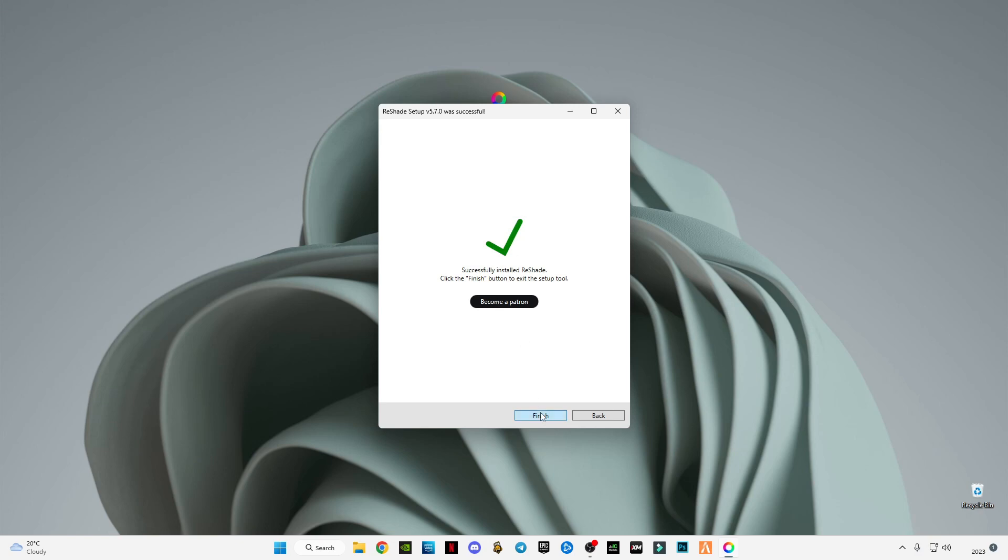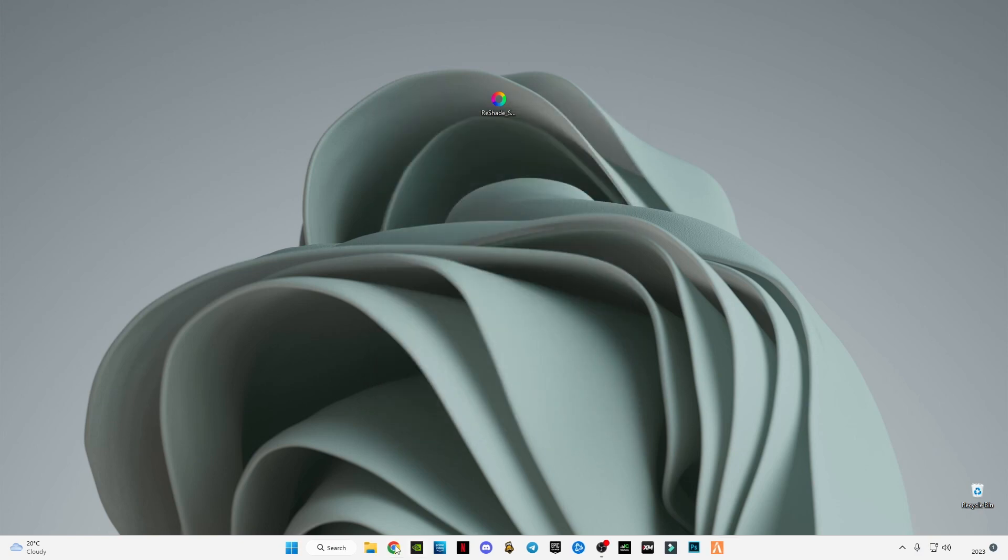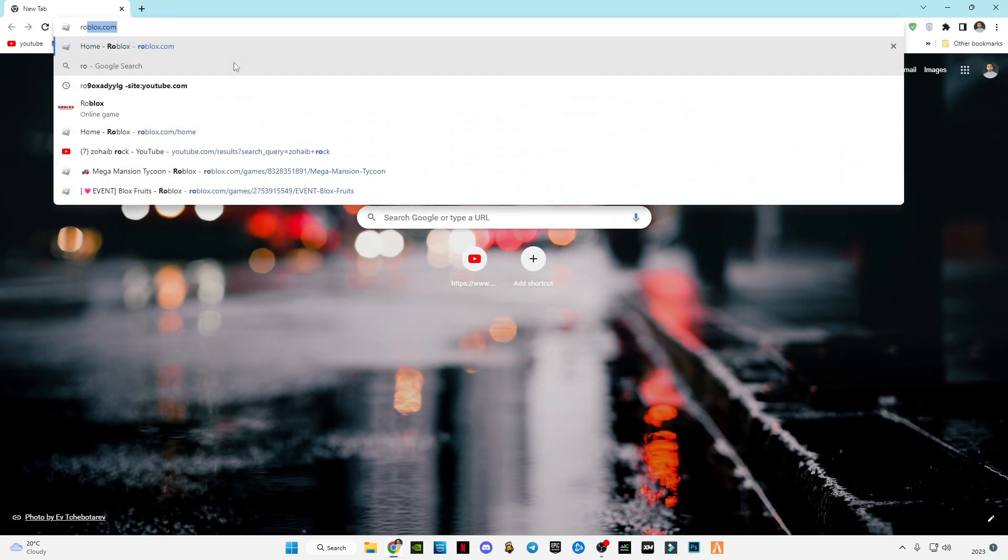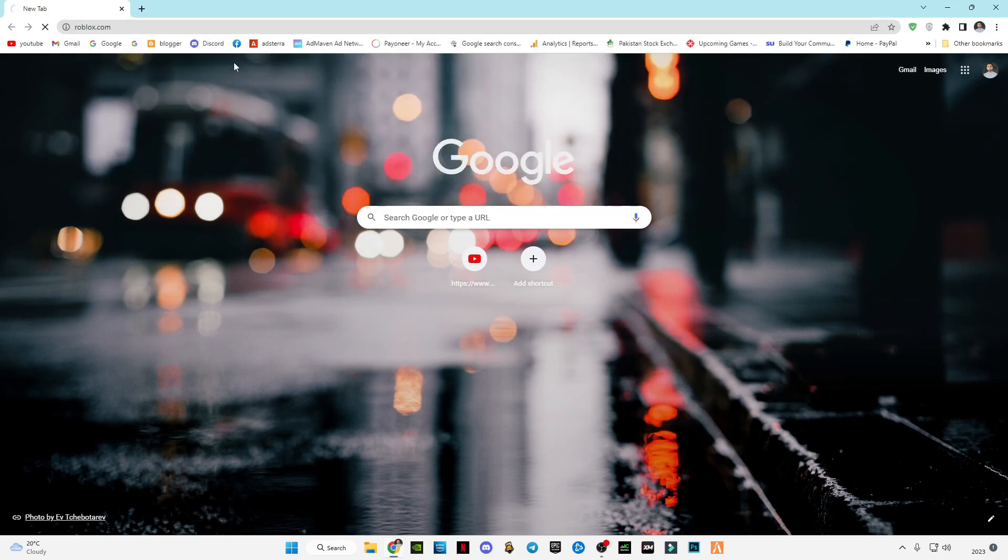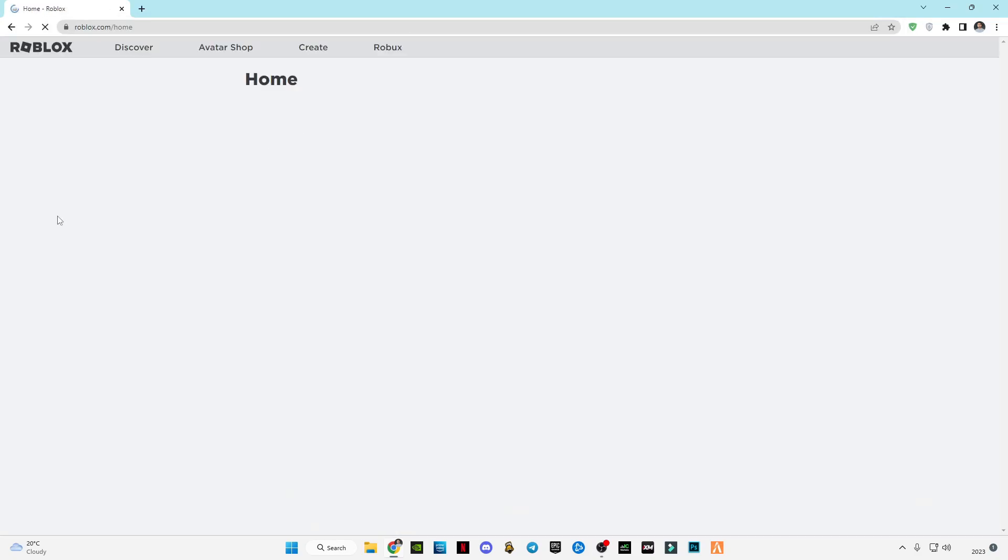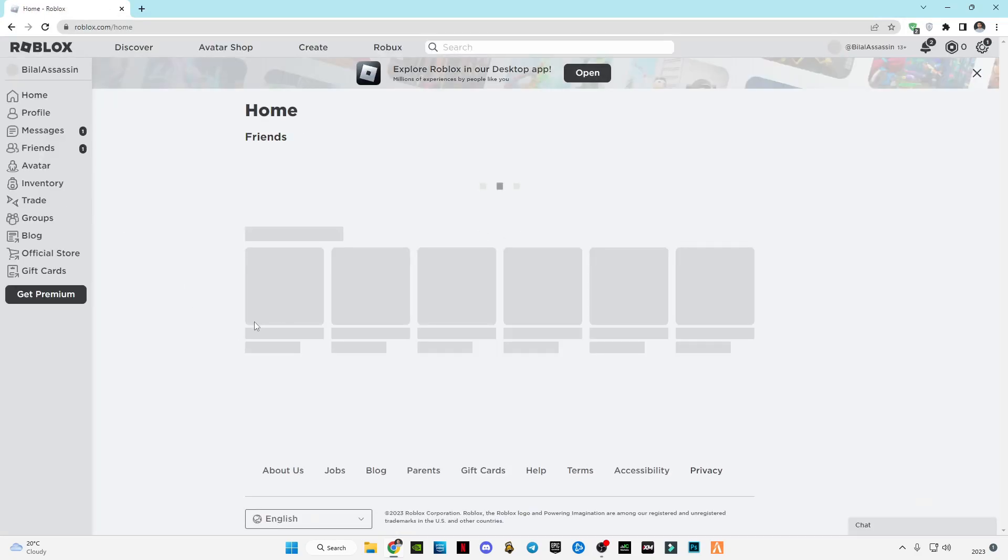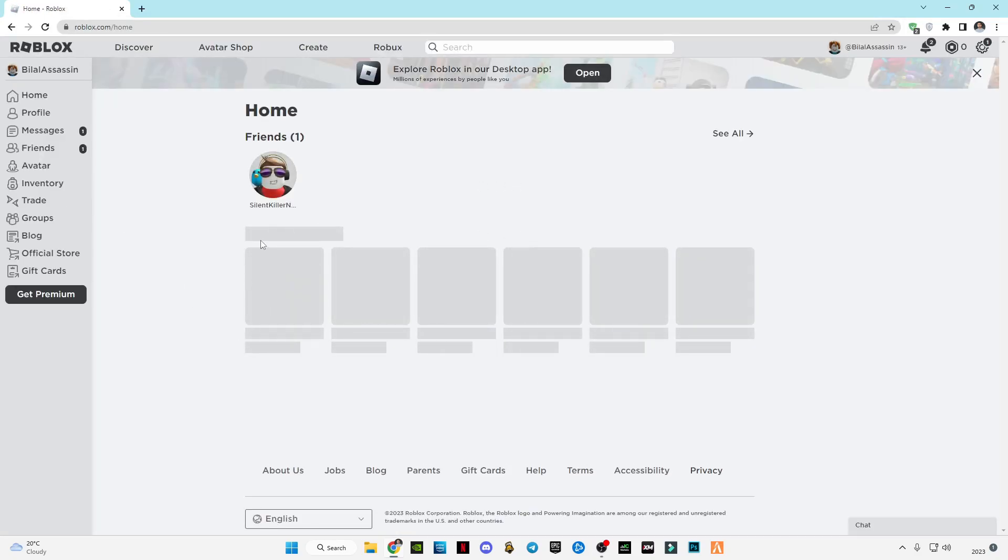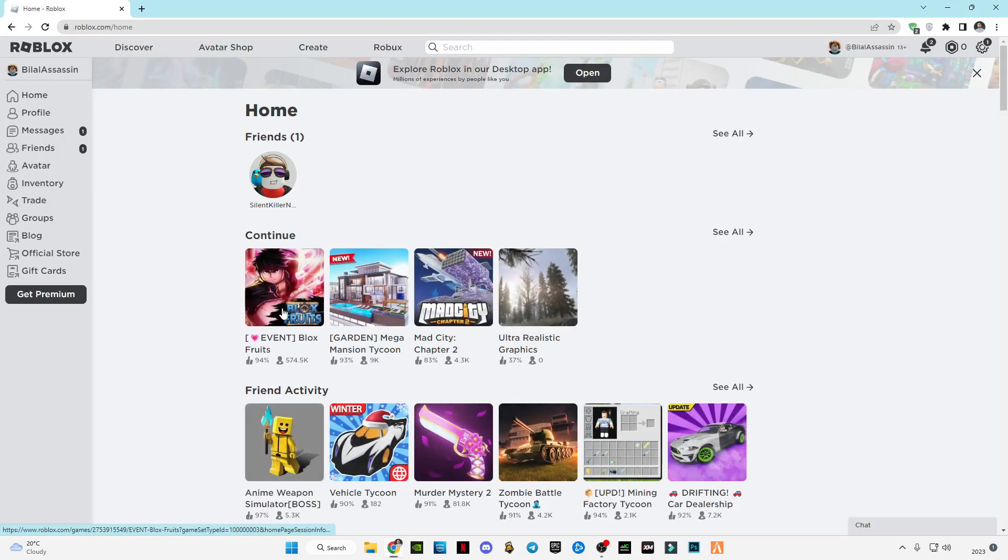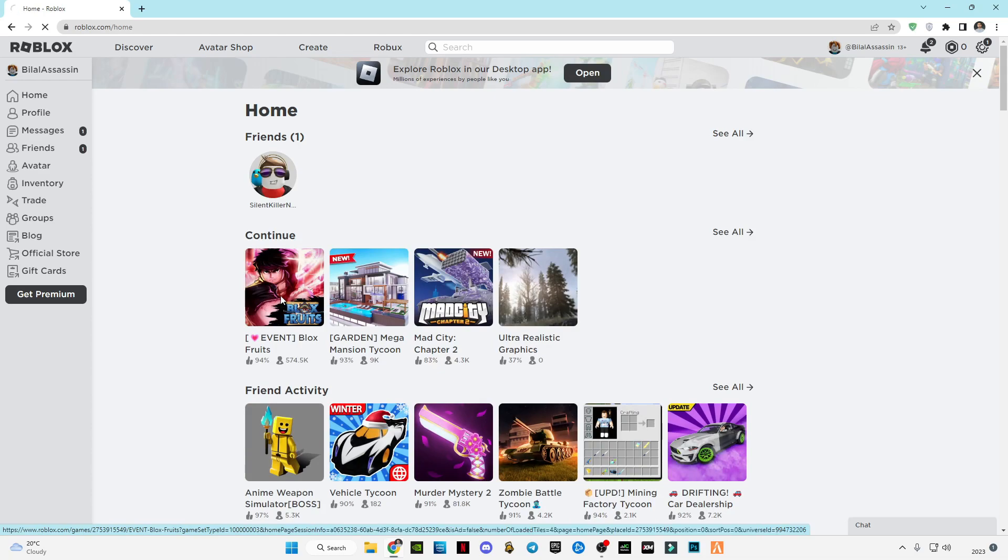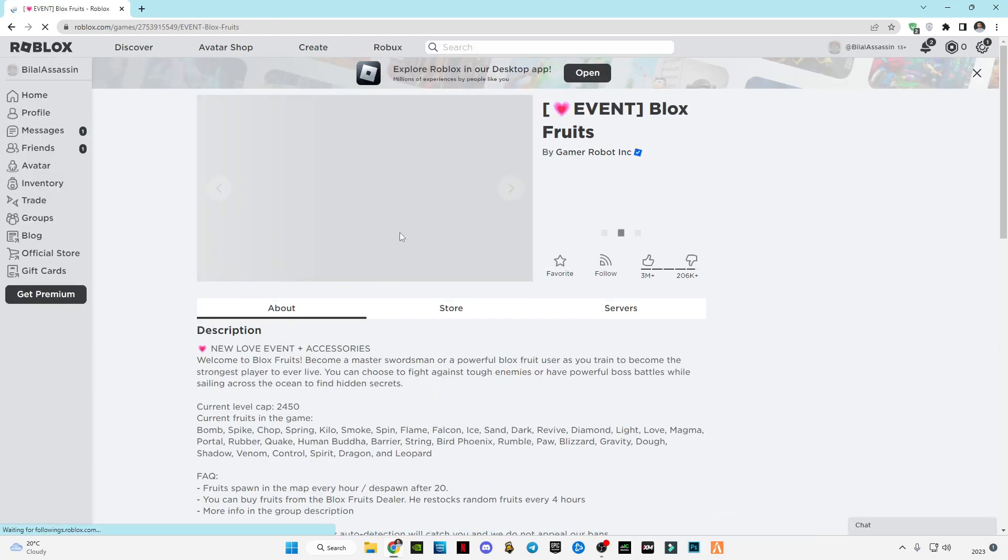After it's done, let's click finish. Now open Roblox. Let's try it on Blox Fruits.